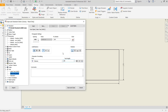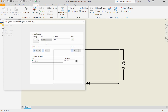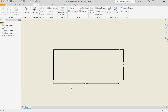Set it to 10, then click Save and Close. The dimension text will be changed. You can open the Style Editor again, go into the Text options, and set the height to 5, then click Save and Close.